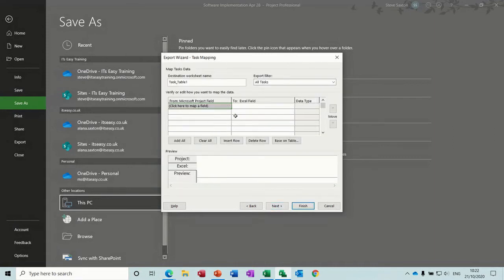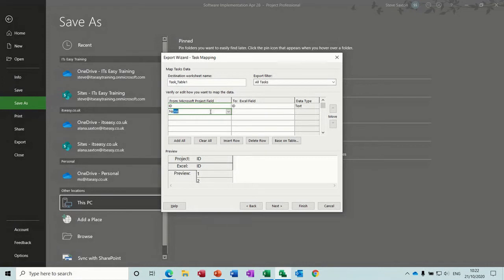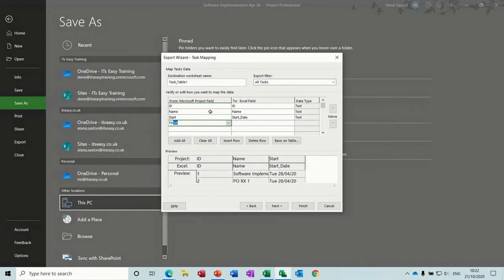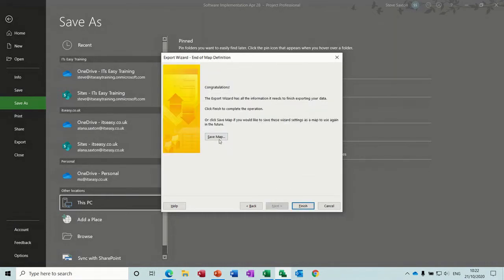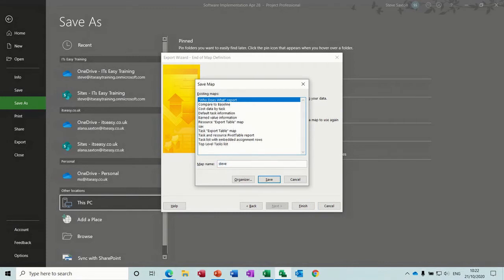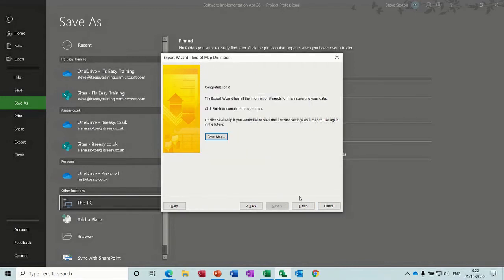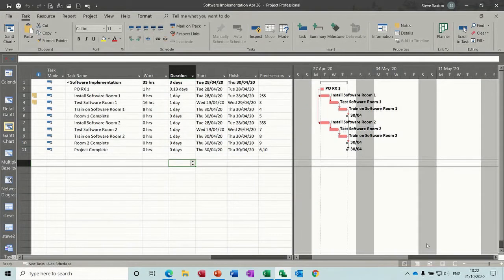Then it gets you to map your fields. The first field is normally the ID field, and then I want name, start, duration — probably did that the wrong way around but never mind — and percentage complete. That'll do for now. Next, I'm going to save that map and call it Steve. Save. And then you can just go finish, and that will drop it onto your desktop.